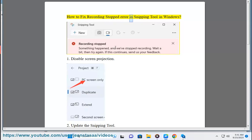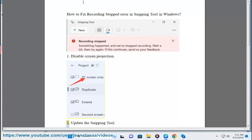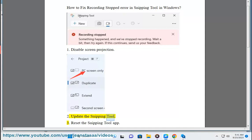How to Fix Recording Stopped Error in Snipping Tool in Windows. Method 1: Disable Screen Projection. Method 2: Update the Snipping Tool.